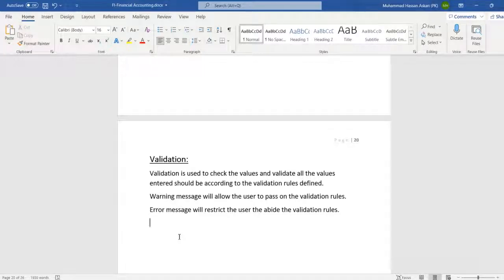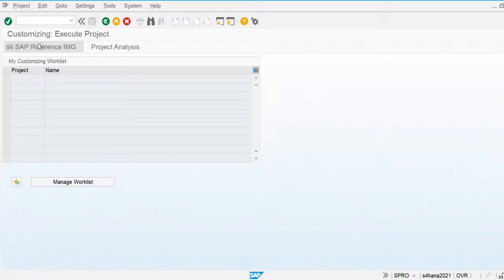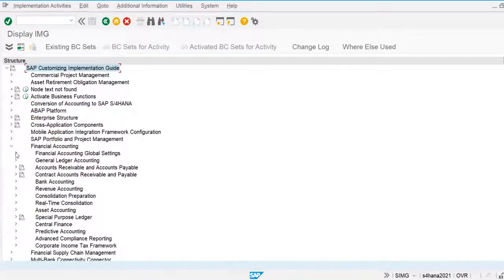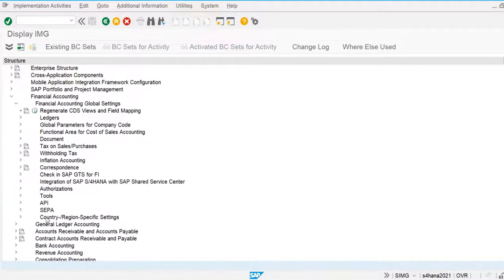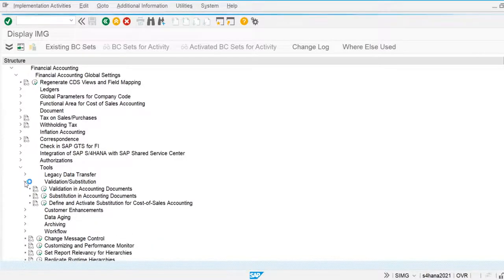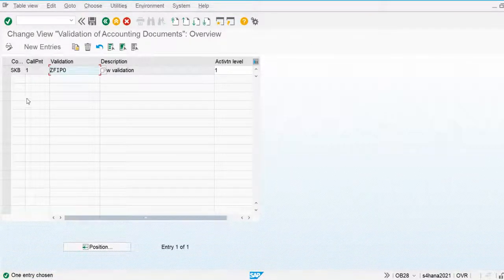Let's go into the system and create one validation rule and apply the process of validation. We go to the configuration screen SPRO, then navigate to Financial Accounting Global Settings. The validation rules come under Tools, where we will define the validation and substitution for accounting documents.